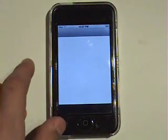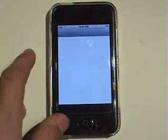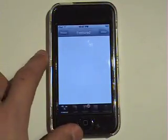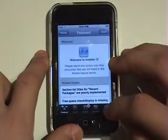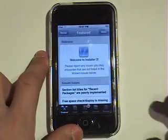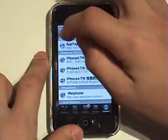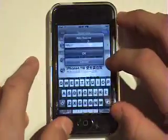First, open up Installer. Go to Sources. Click Edit, then Add.